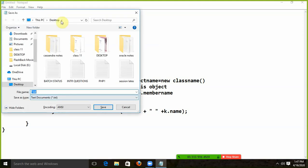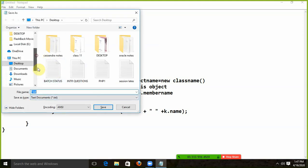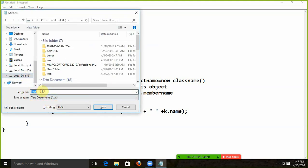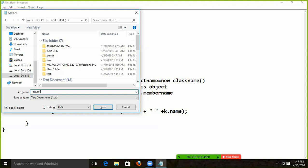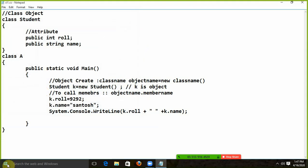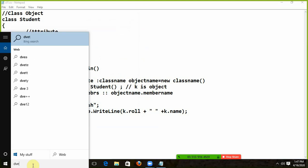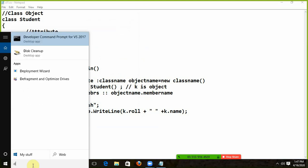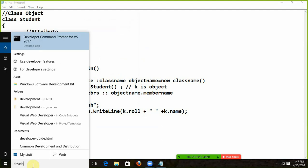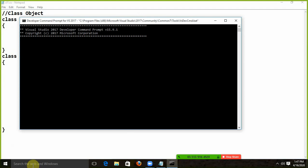I will save it in my E-Drive. I will save it as CL1.CS. Now I will open the command prompt. Which command prompt? I will take the developer command prompt. I will say developer command prompt — and this is the developer command prompt.